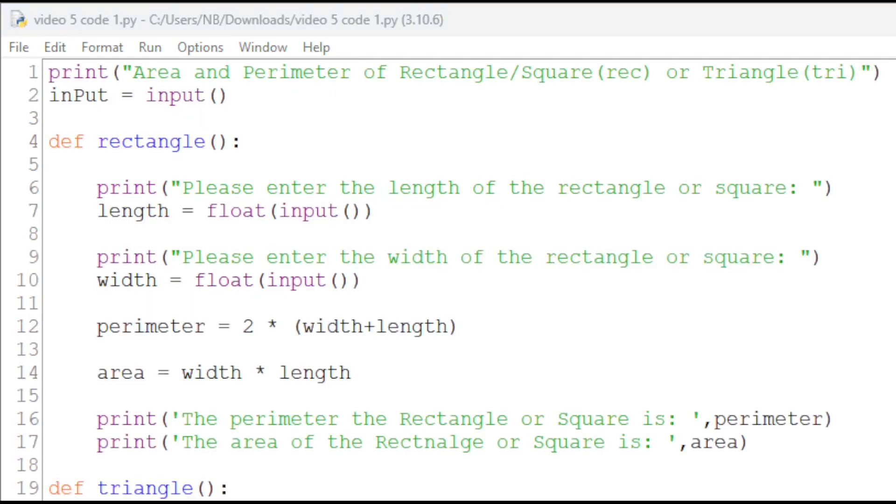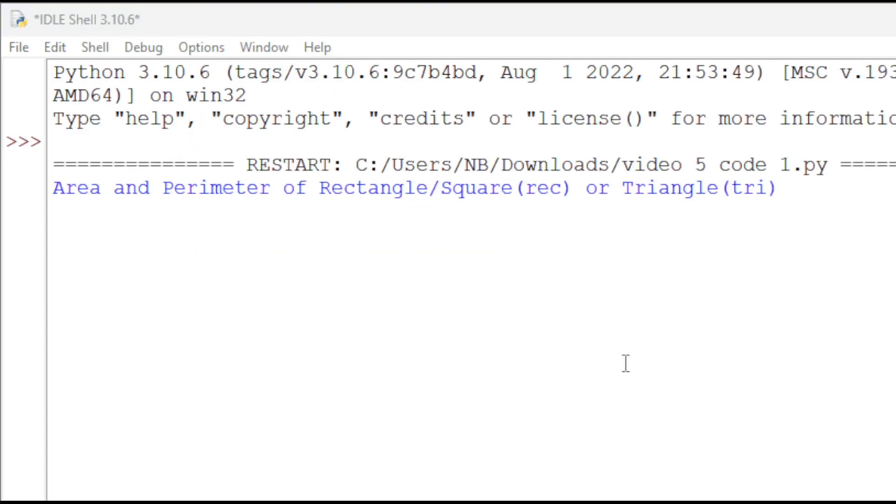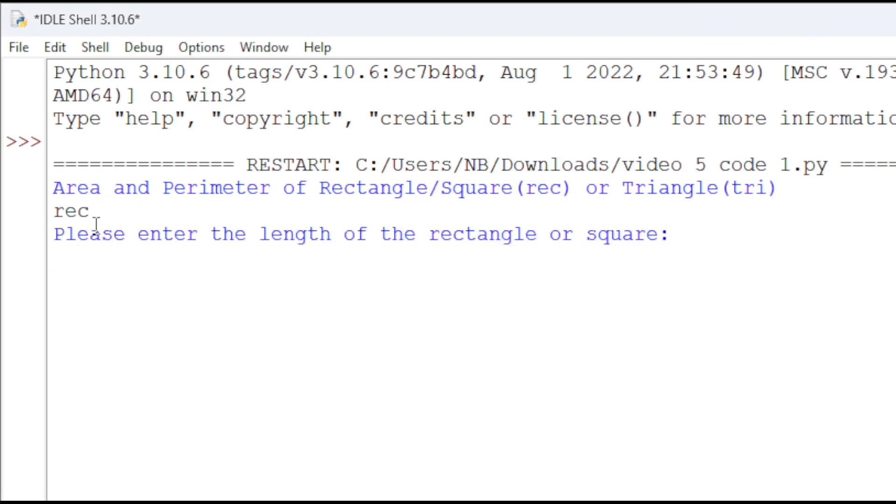Our code is now complete. Let's run it. Alright, so we will first ask us if we want to find the area and perimeter of a rectangle or triangle. So, let's do rectangle. So, we will type rec, then enter the length.